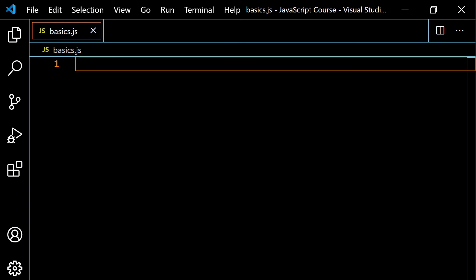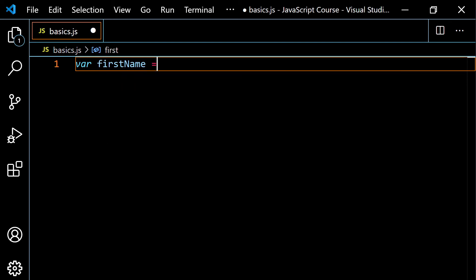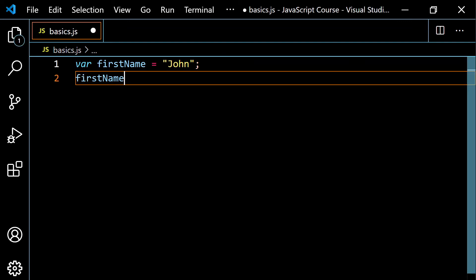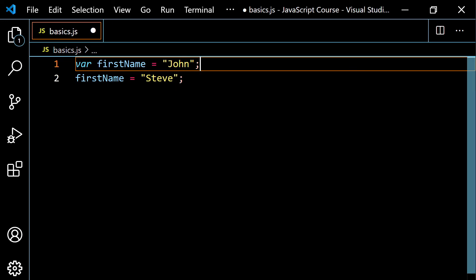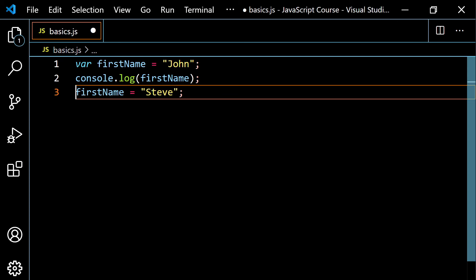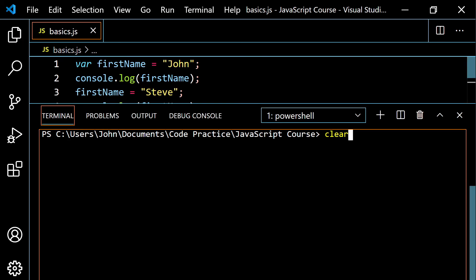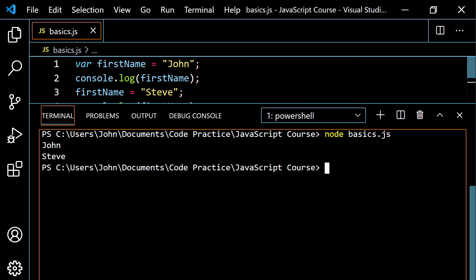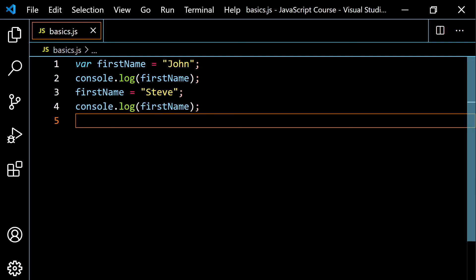Lastly, let's talk about declaring a variable using the keyword var. You type var, just like with the other keywords, and then let's continue with first name — so var first name equals John. Just like with let, I can reassign: first name equals Steve. If I console.log this first name variable, I'm going to get John and then Steve — no issues, it works the same way.